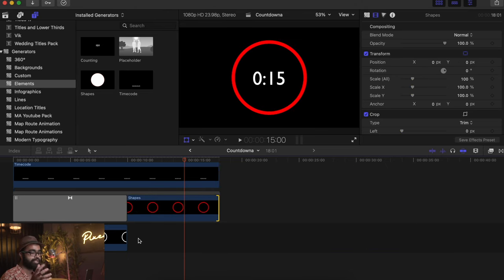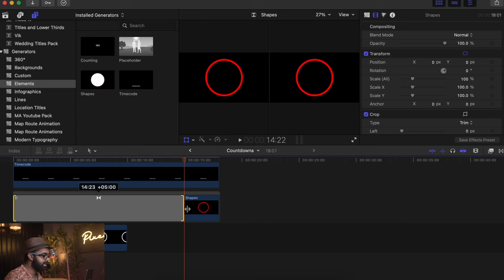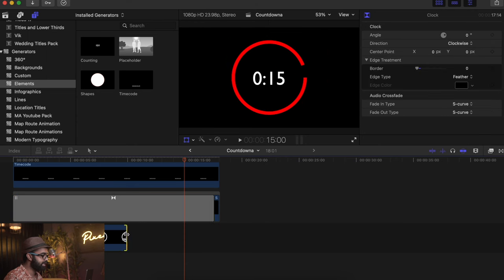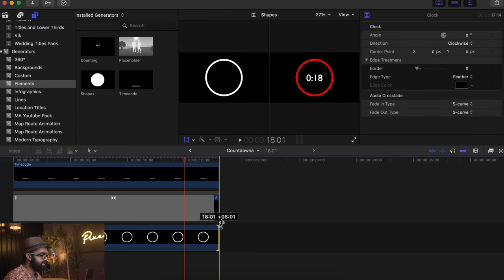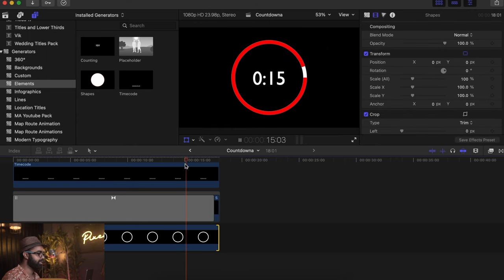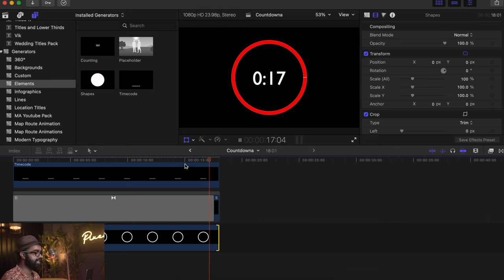For the below one, which is the counter animation, just drag this one and increase the length just like this. Increase this one's length as well to increase the duration of the animation, which is very easy to use.